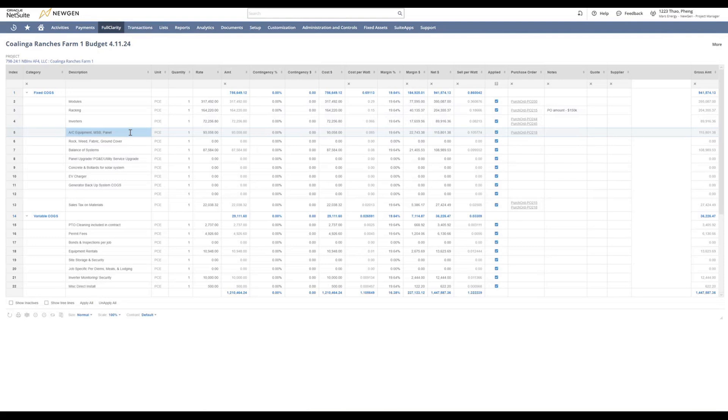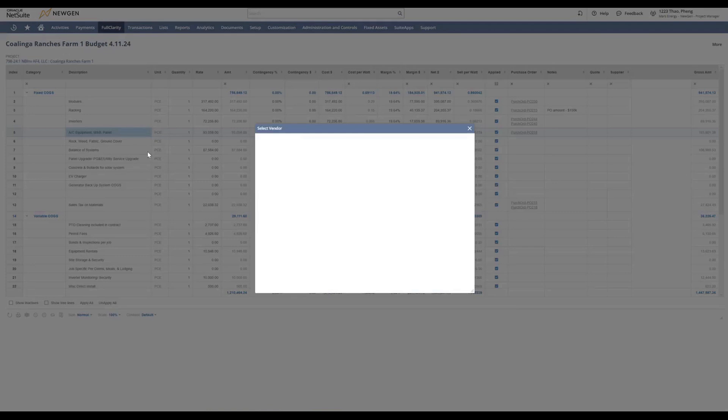Hovering over your AC equipment line, you would right-click and select create order.